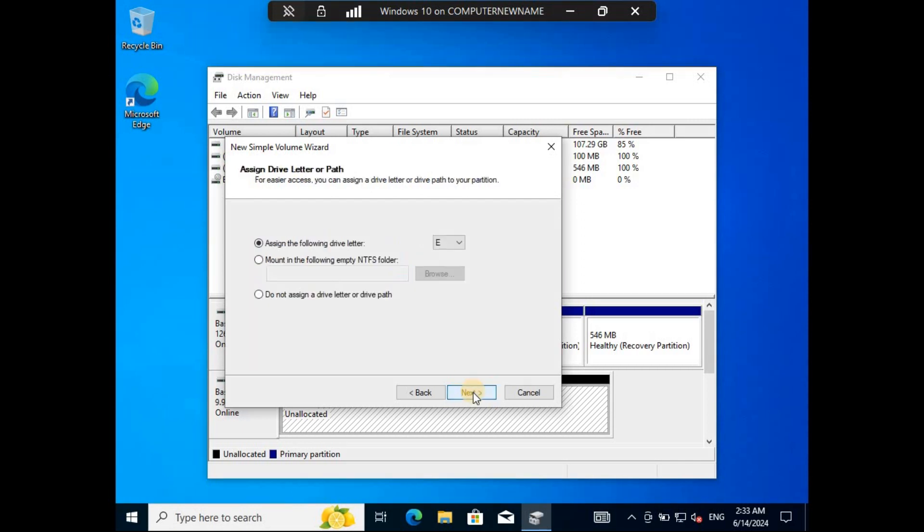The next step is to assign a drive letter. The letter is automatically displayed based on the letters used for the current drives.